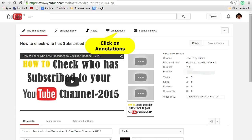That will take you to the info and settings screen. Along with that you can also see a button called Annotations. Click on Annotations. Now you can see the annotations screen that is displayed.